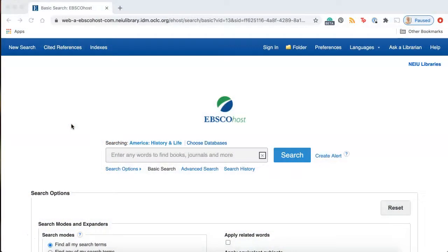Okay, let's get started. The database I'm going to show you is called America History and Life. The articles in this database are all about the history of the United States and Canada.